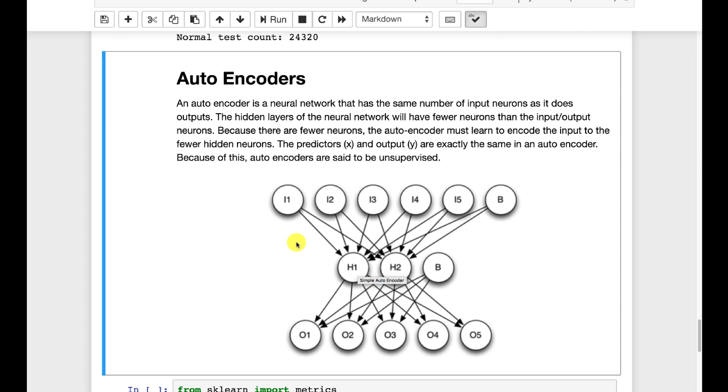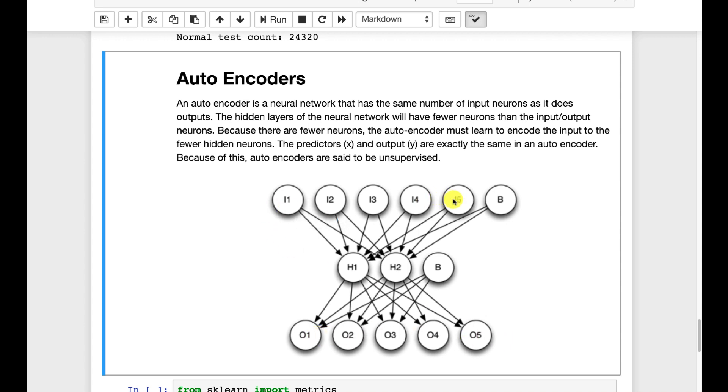An autoencoder is essentially a neural network that has sort of a skinny hidden layer structure. The idea is you have a number of inputs. Now you're going to have all the KDD-99 inputs for this particular one. You have an output count equal to the input count.